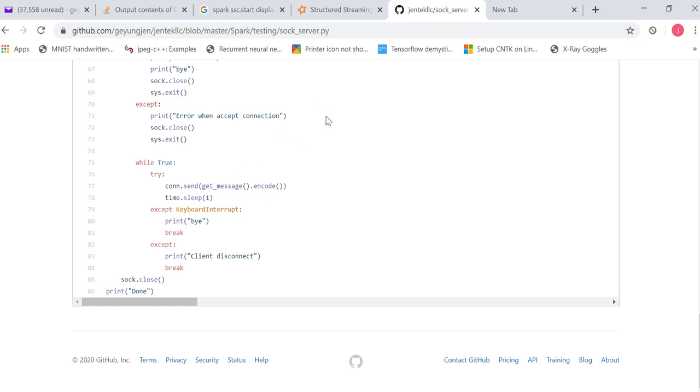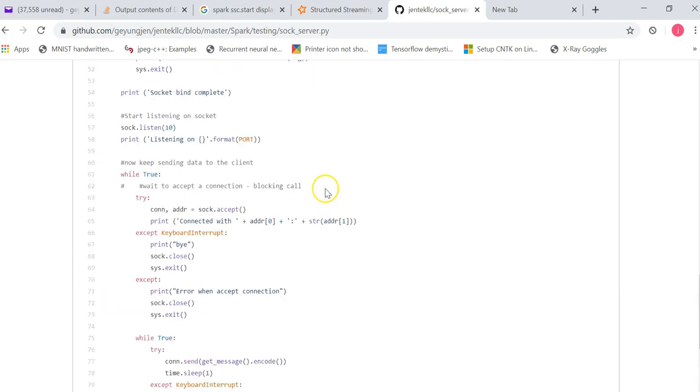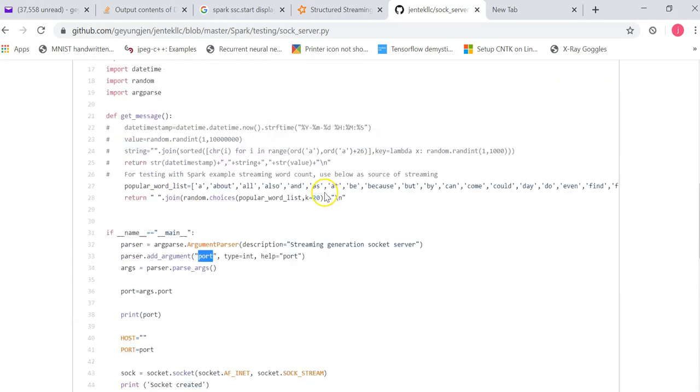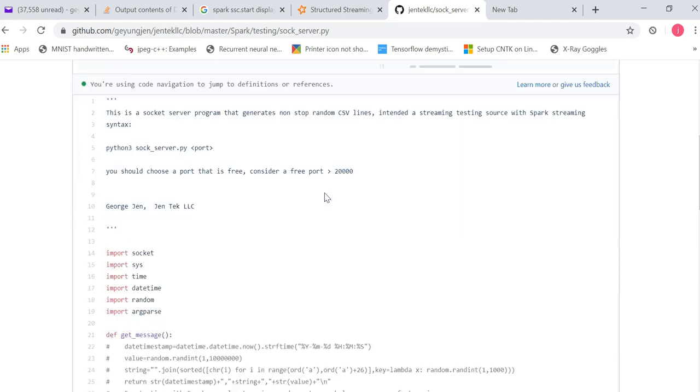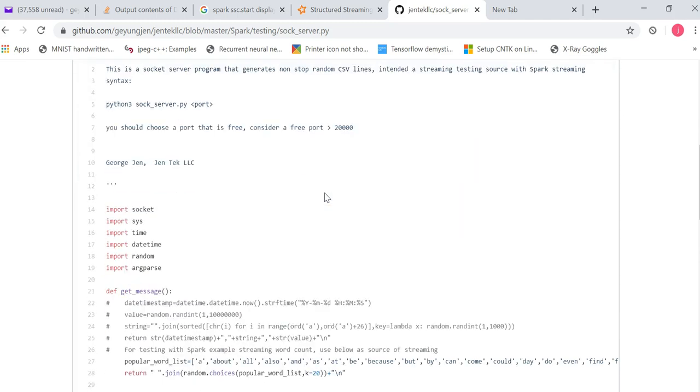So you interrupt to end this program, it will just close the socket and print done. So now, this is the internal logic of this socket server that sends out random text strings. So designed for, in this case, it's designed for Apache Spark WordCount programs, Network WordCount programs. So now let's go over to the Network WordCount program.